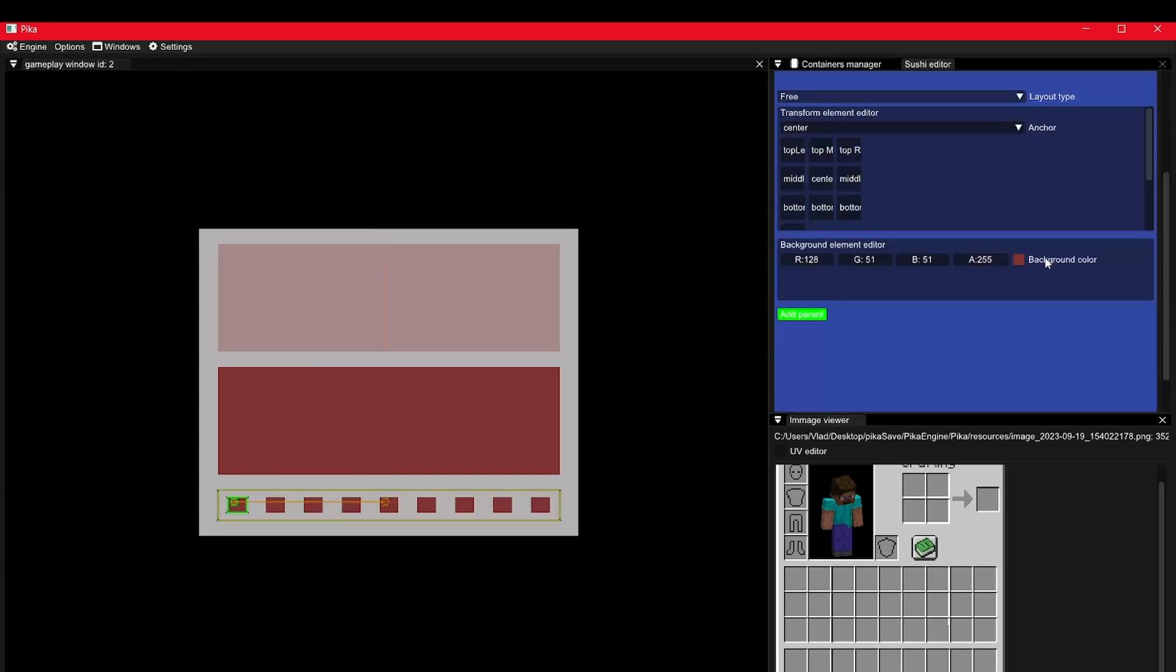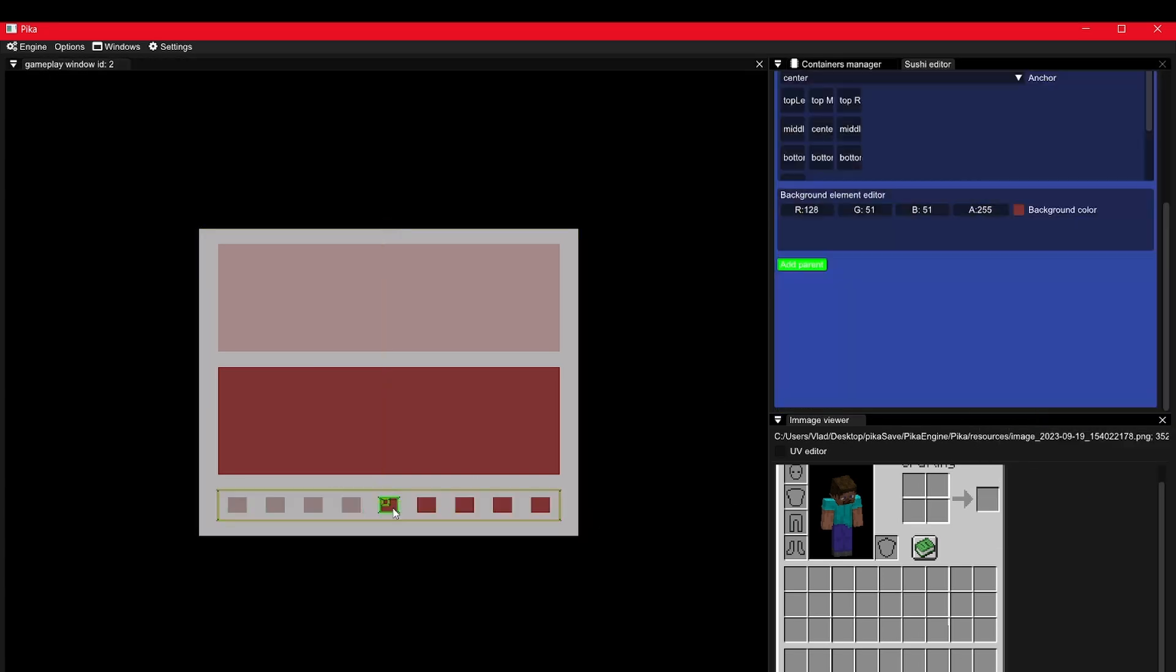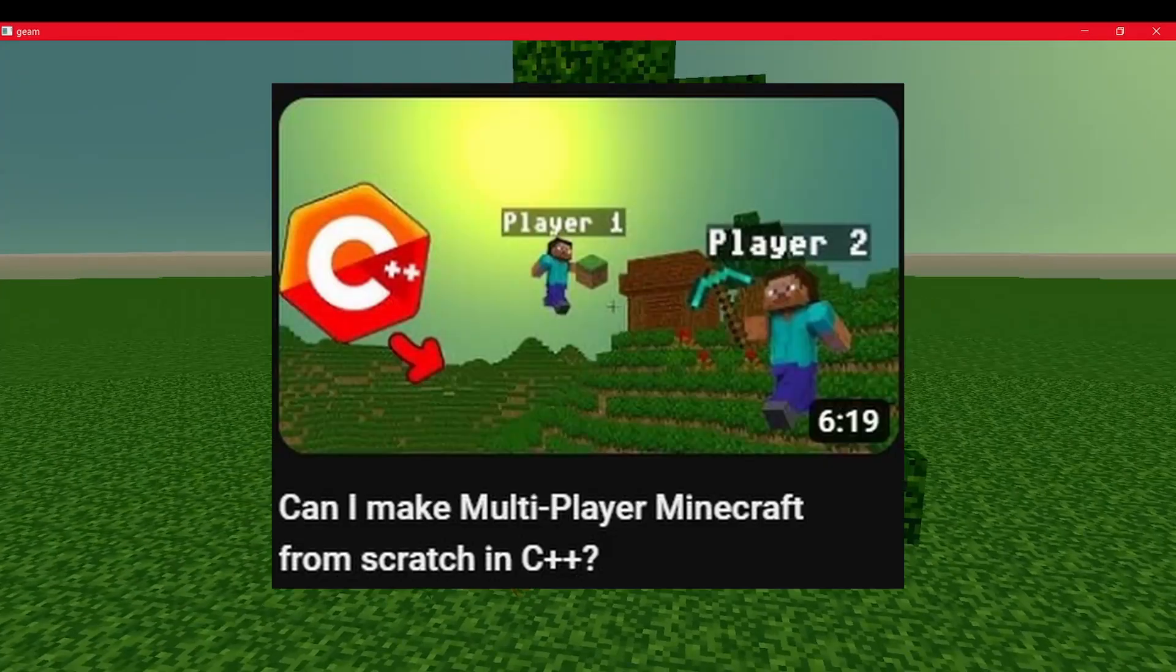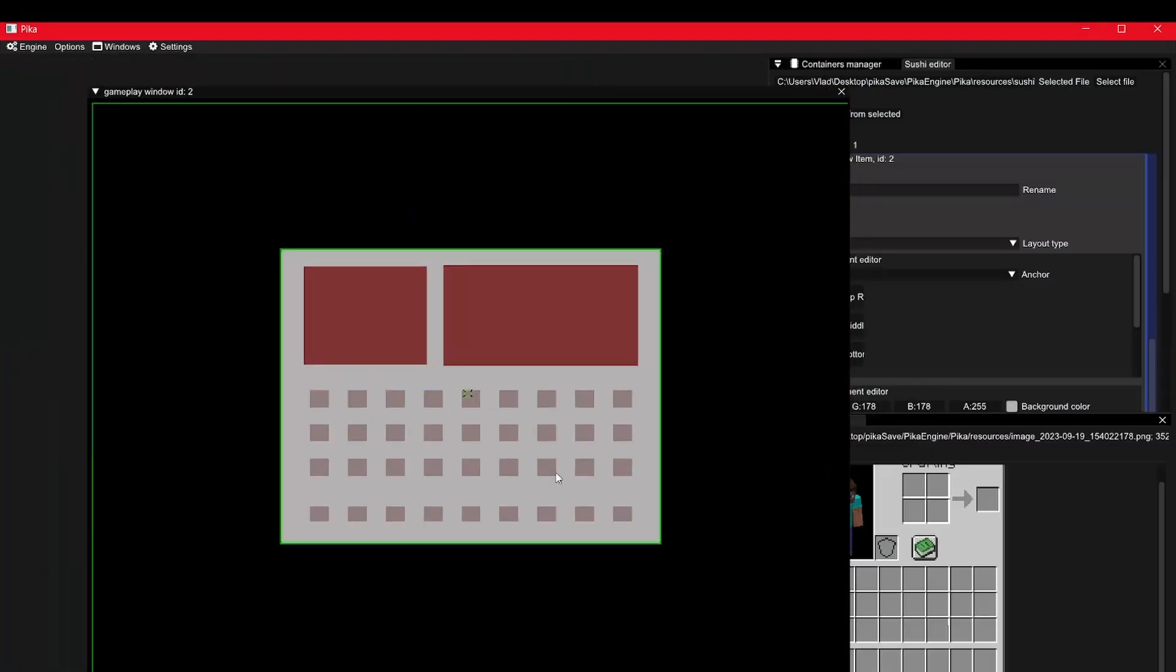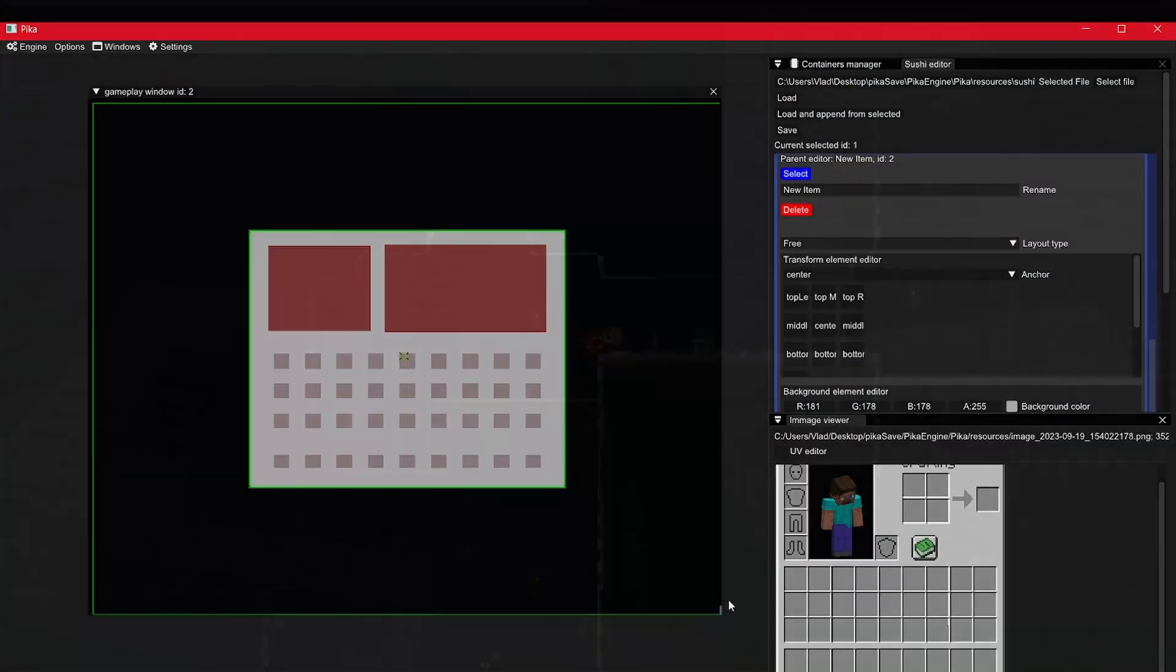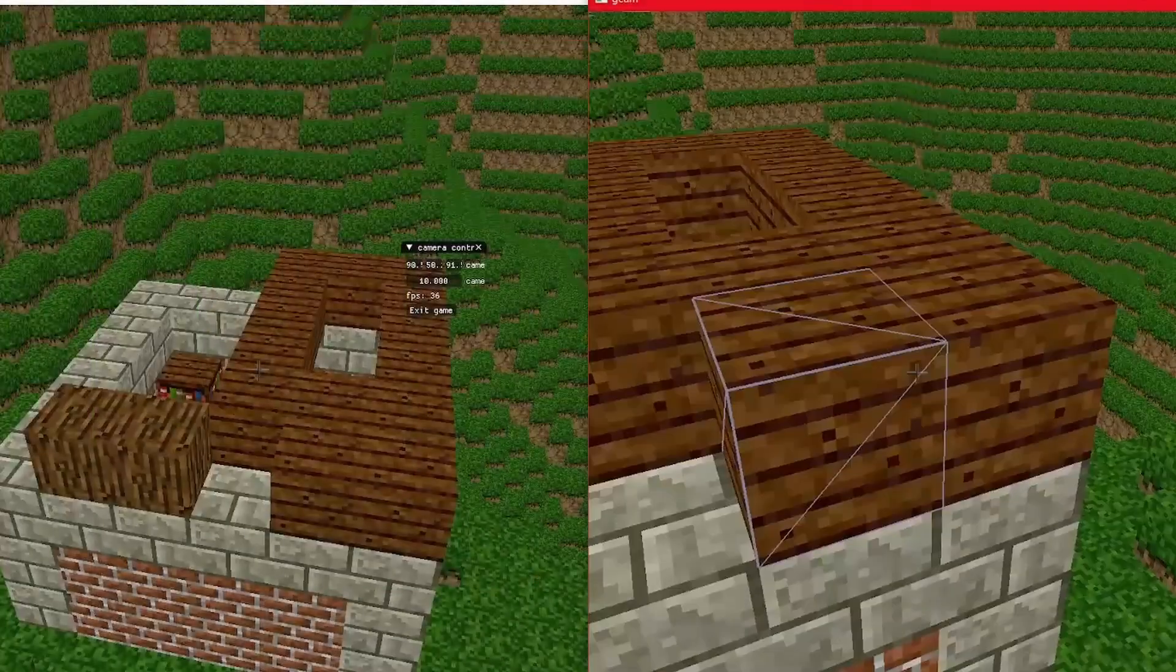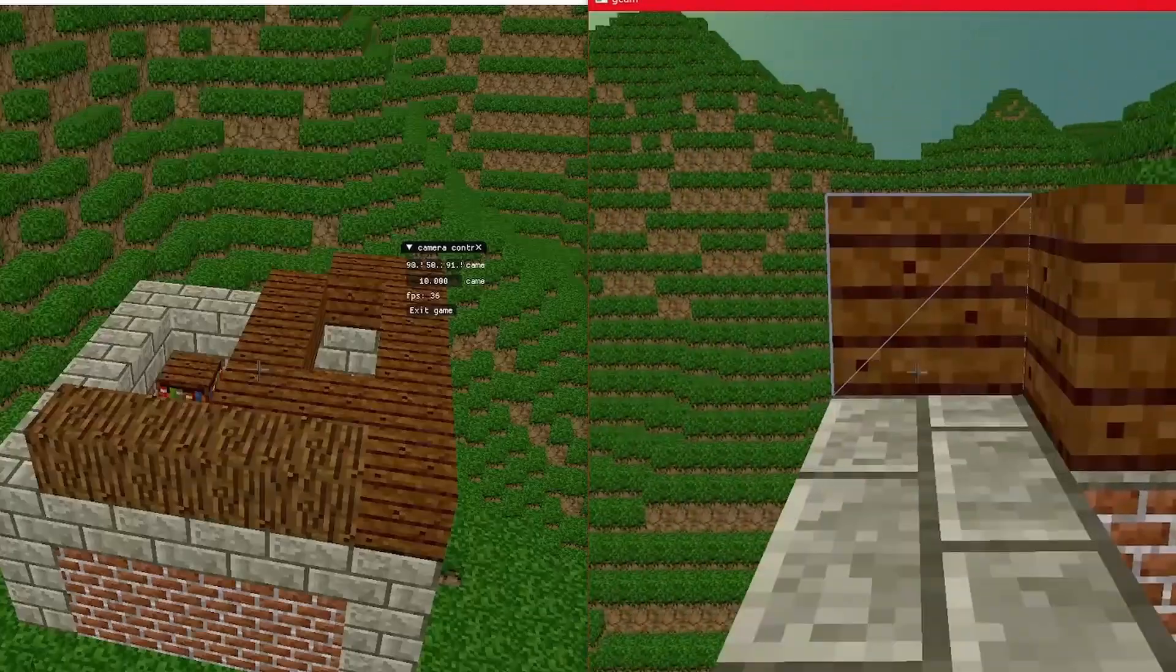My goal with this UI engine is to be good enough so I can use it in my Minecraft clone. So subscribe if you don't want to miss that out. Until then, why don't you check out my Minecraft clone video if you found this one interesting. See you there!